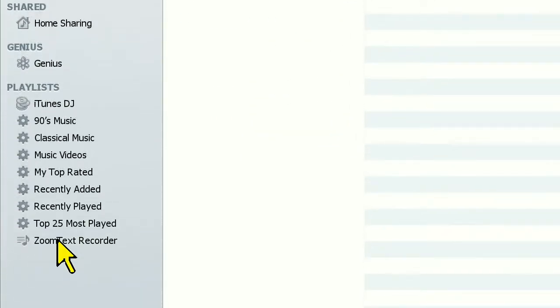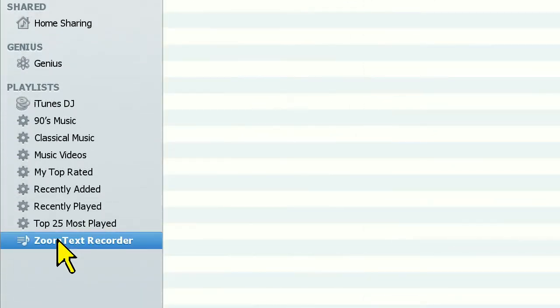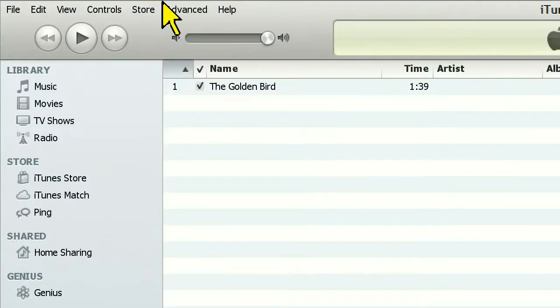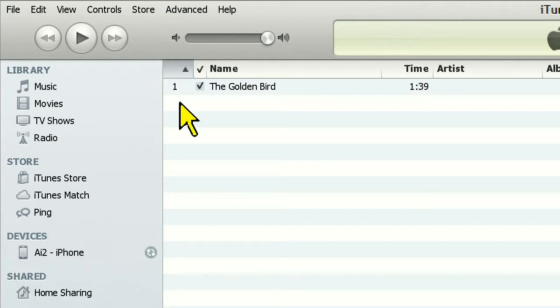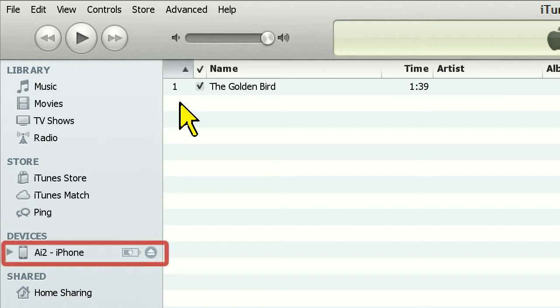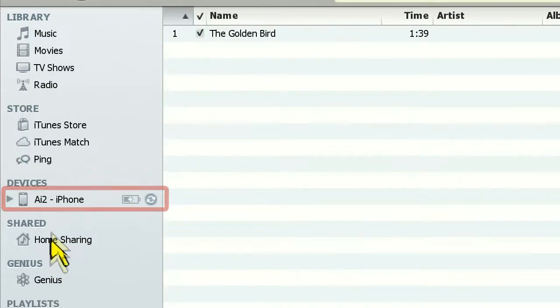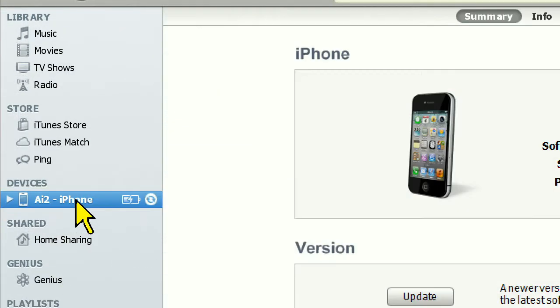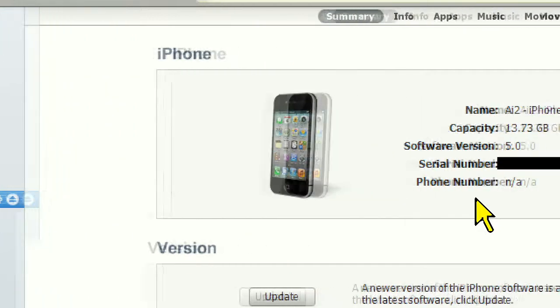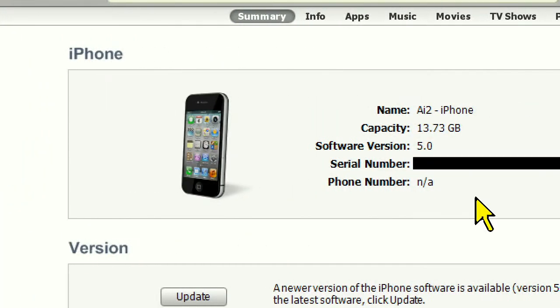To sync the file, first I'll need to make sure my iPhone or iPod is connected to my computer. Once connected, you'll notice on the left-hand navigation bar on iTunes that the iPhone is now listed.